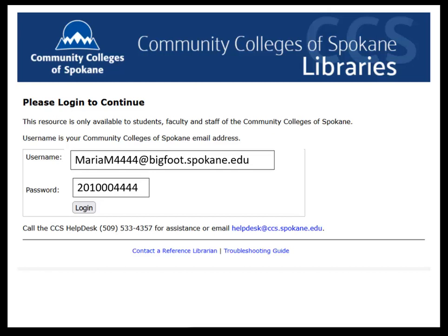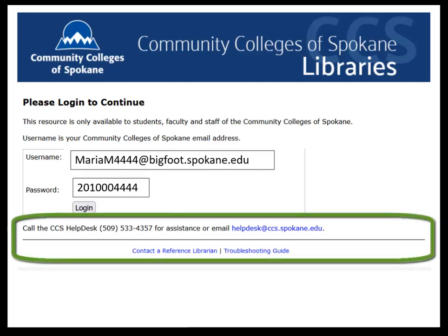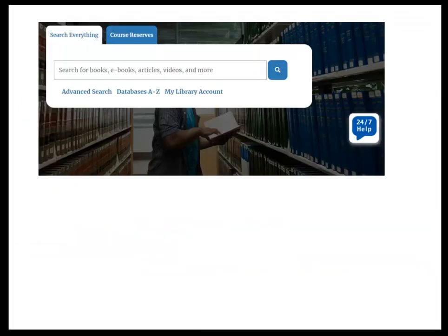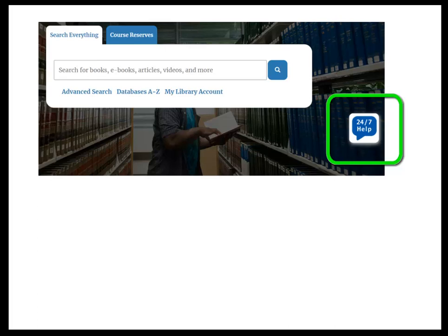If you have any login problems, you can call the CCS Help Desk at 533-HELP, or go to the library homepage and click on 24-7 Help, which connects you through chat to a live librarian any time of the day or night.